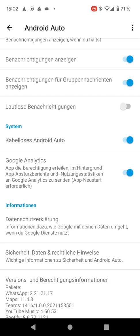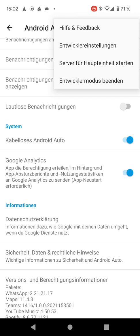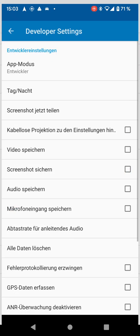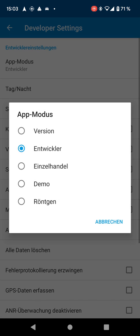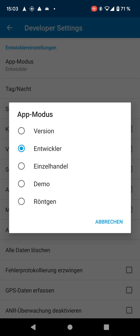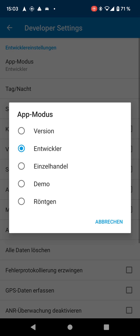What will happen next is if you click the three-dot menu, you will have a new item that says 'Developer Options' or 'Developer Settings' — 'Entwickler Einstellung' in German. You click that and the very first option is the app mode. By default this will be set to 'version', so make sure to set it to 'developer' — 'Entwickler' in German — the second option.